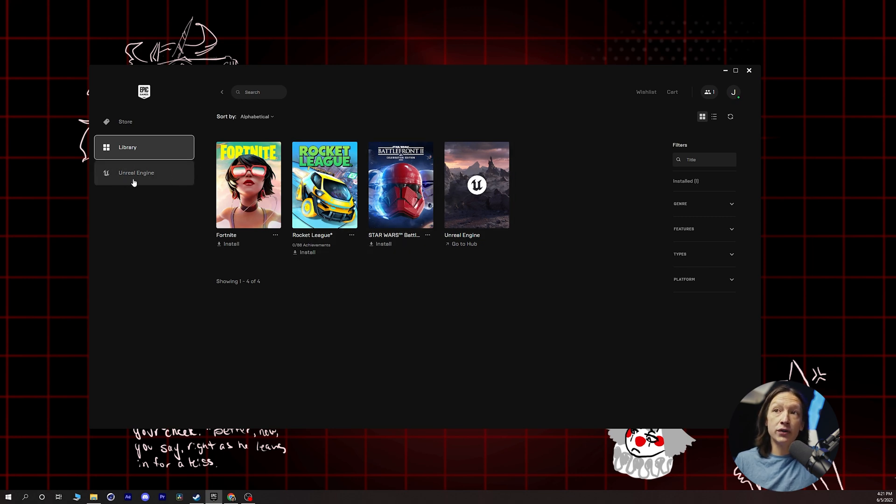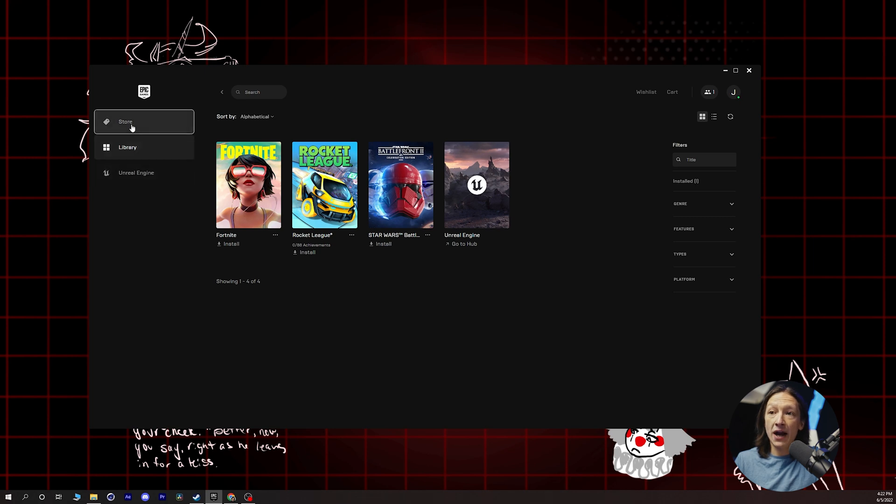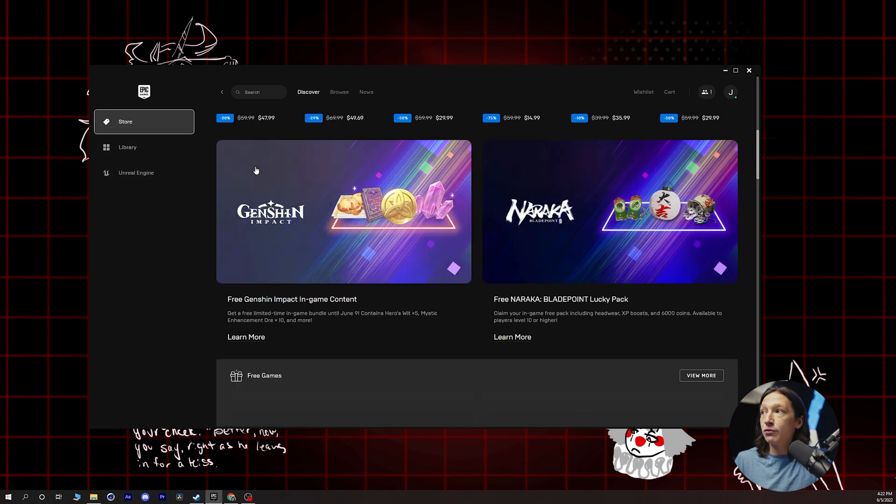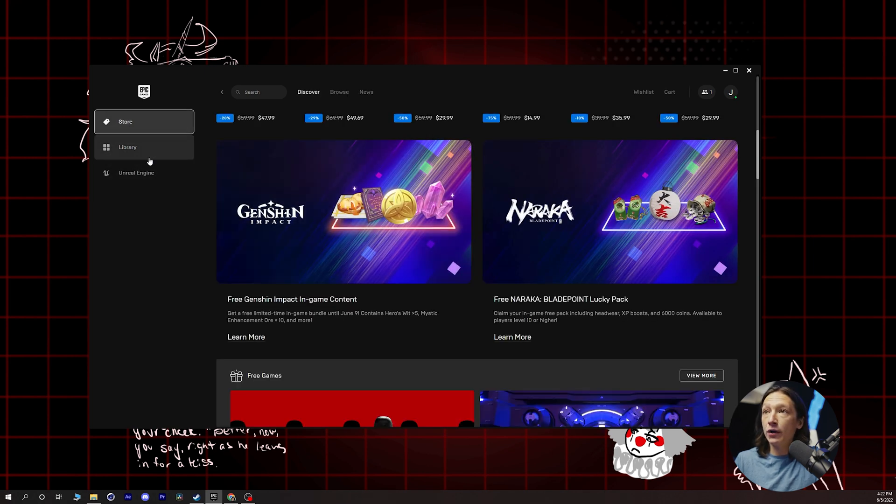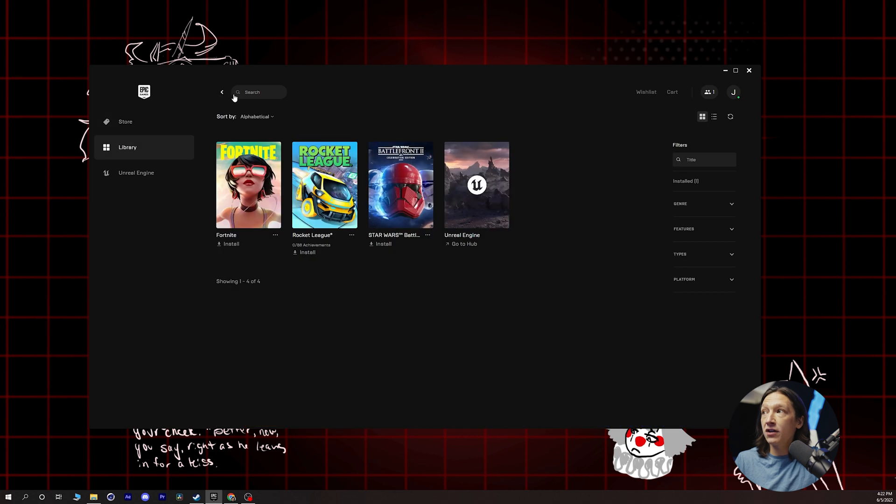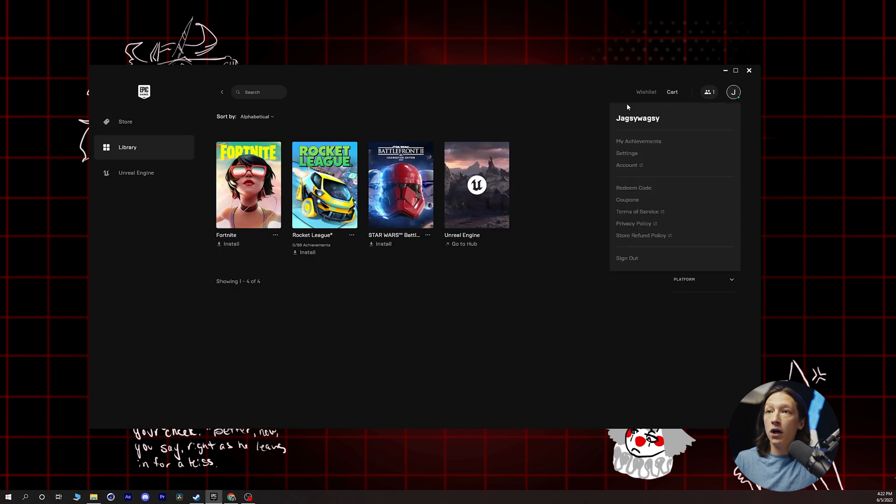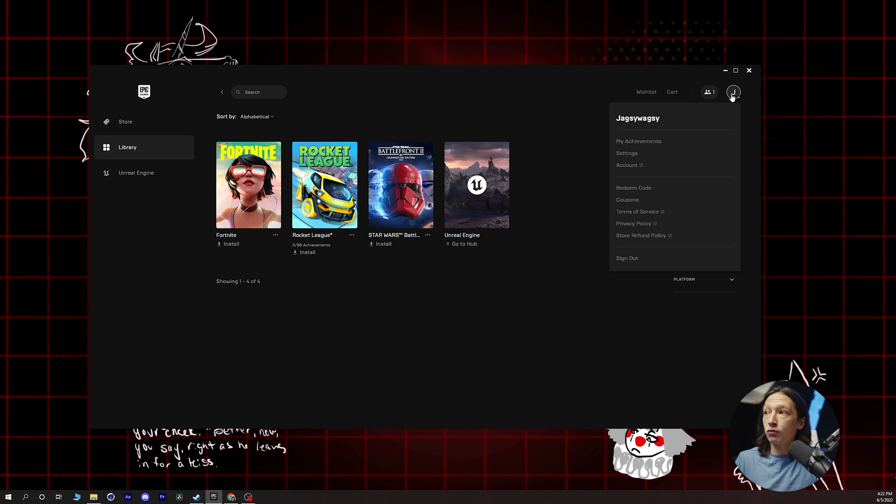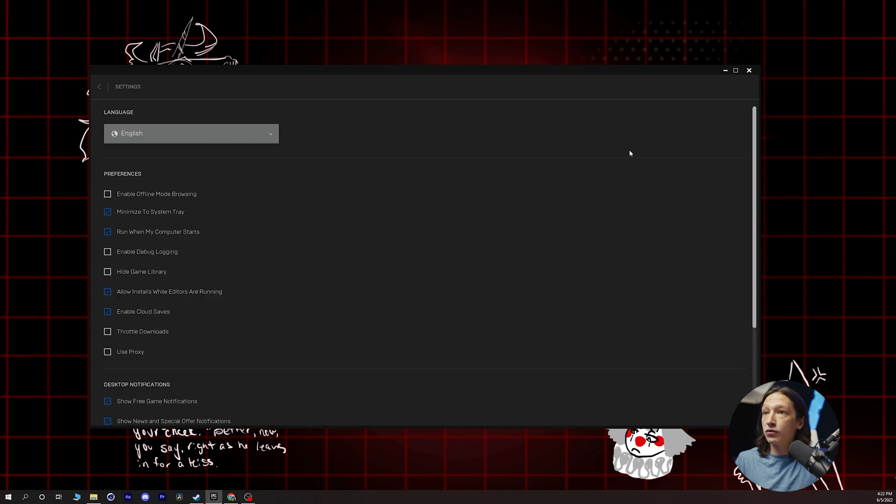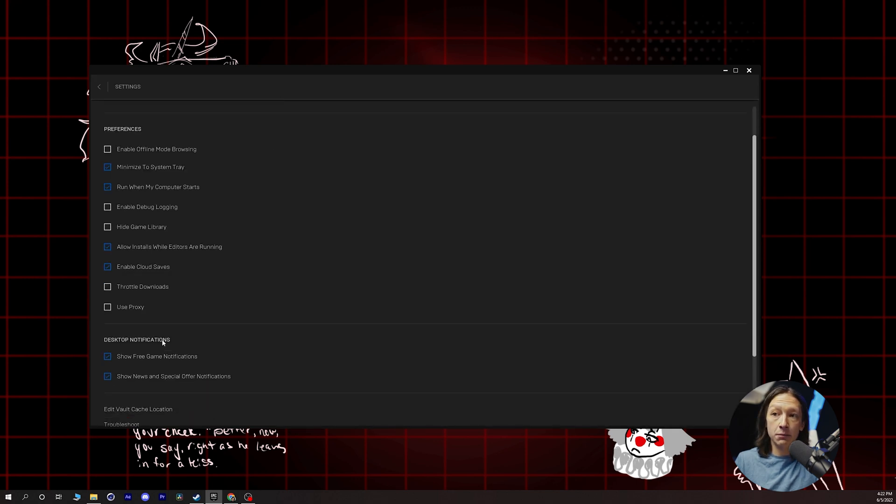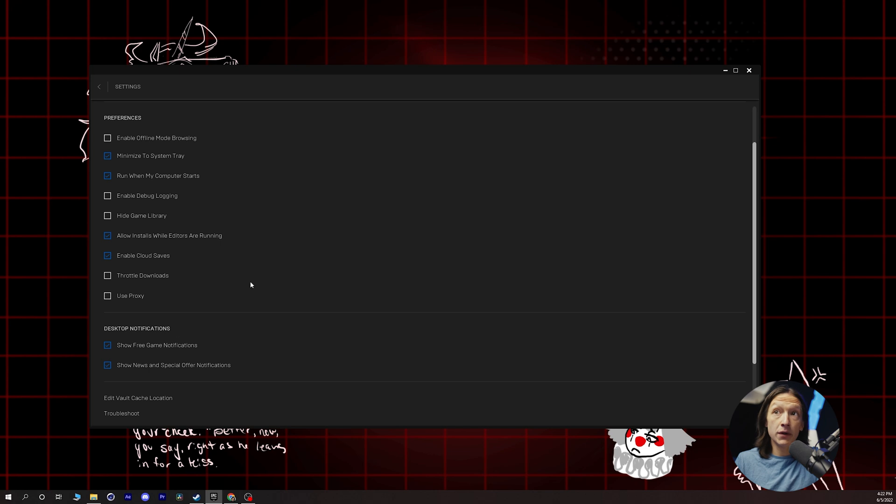The Unreal Engine tab will also appear here. If you don't have this, you might need to go into your settings of your launcher. So you can go to the top right-hand corner, and then go to settings, and you might need to enable it here.